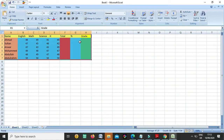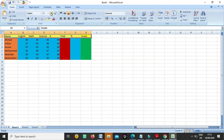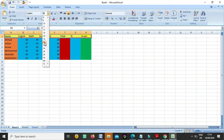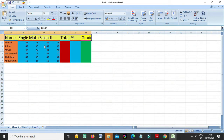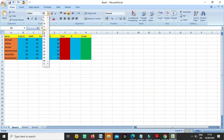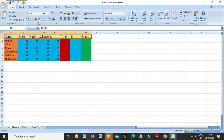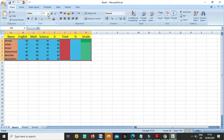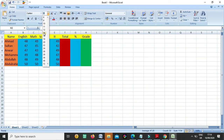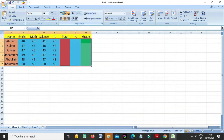OK guys, first I make some formatting so it will be good for you. I make it big - I change the size from here for the titles like name, subject names, totals. I make them in the center also, and I increase the size for the tags.